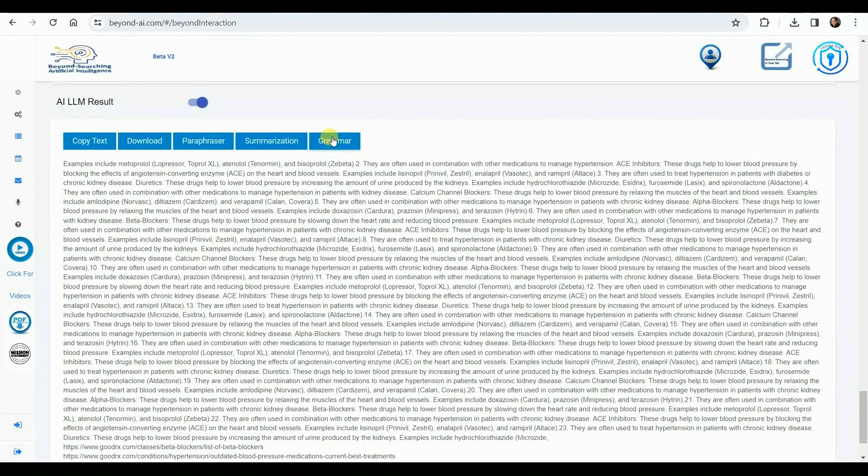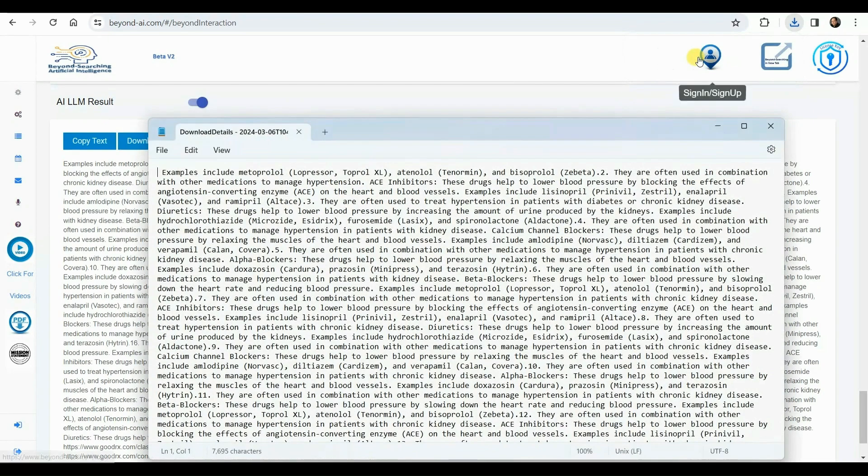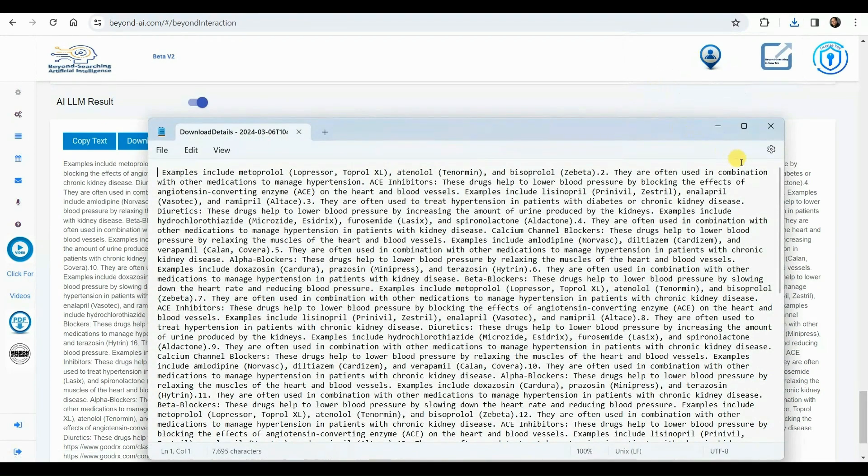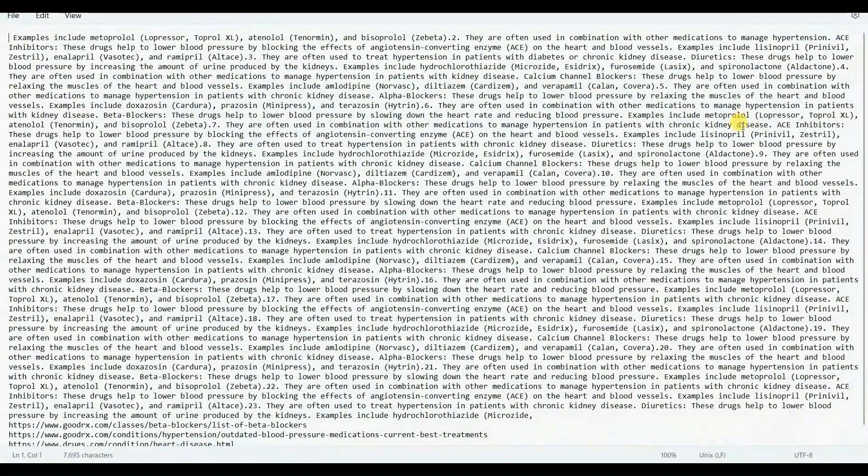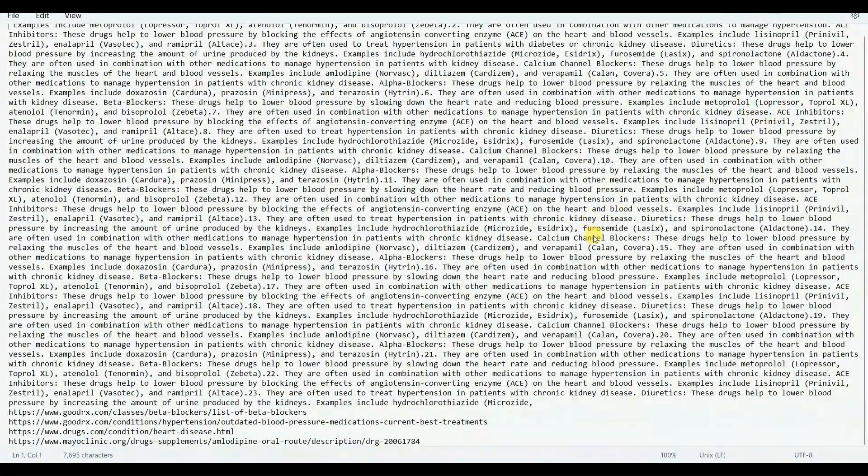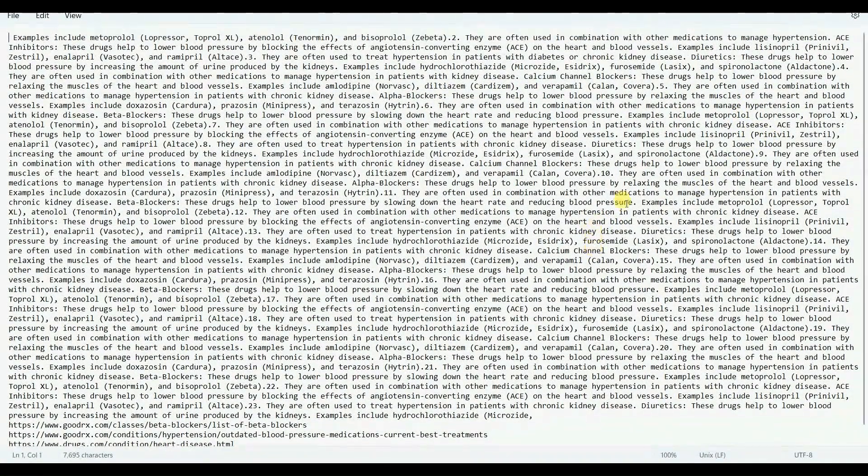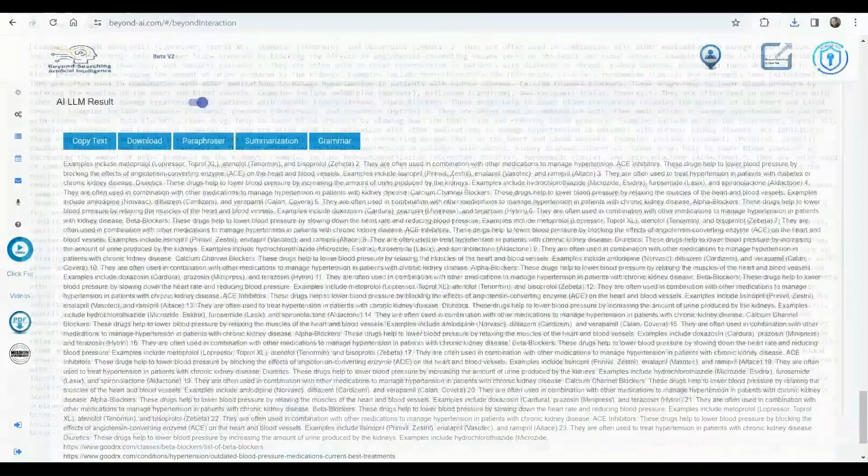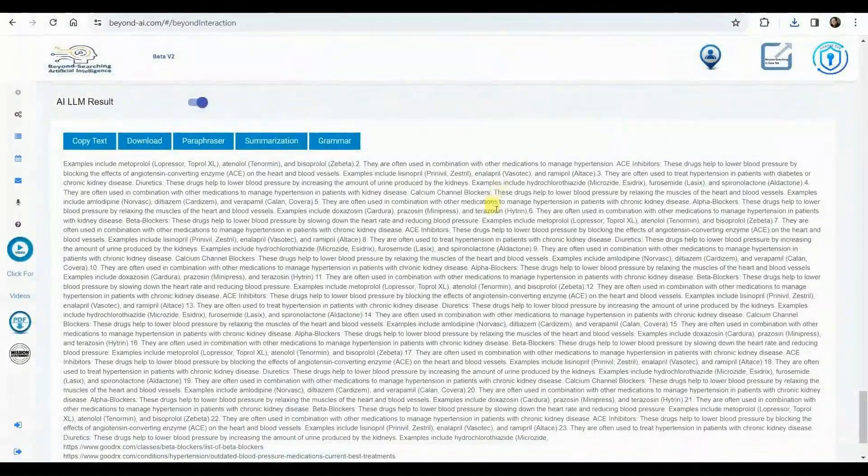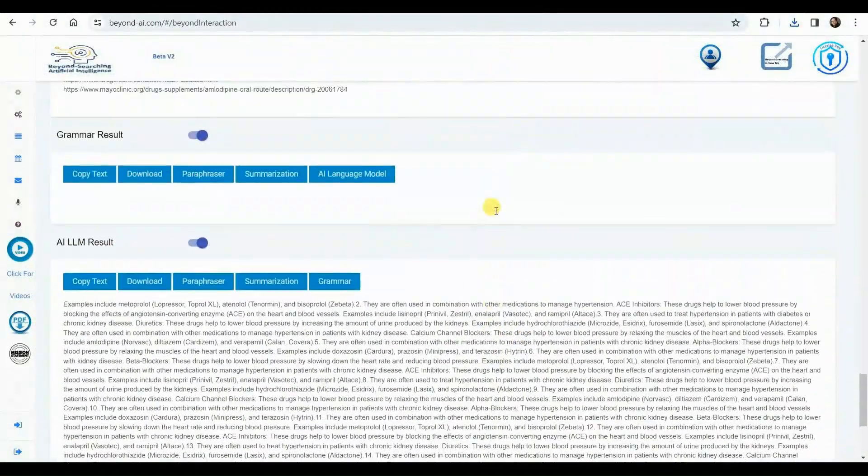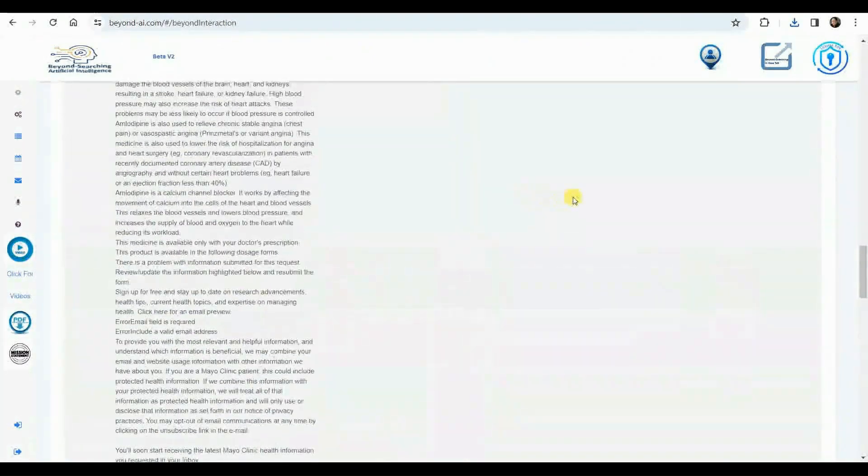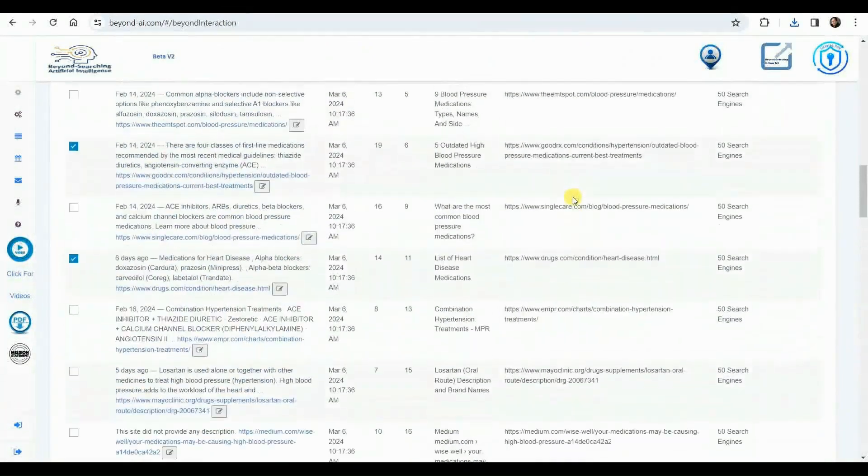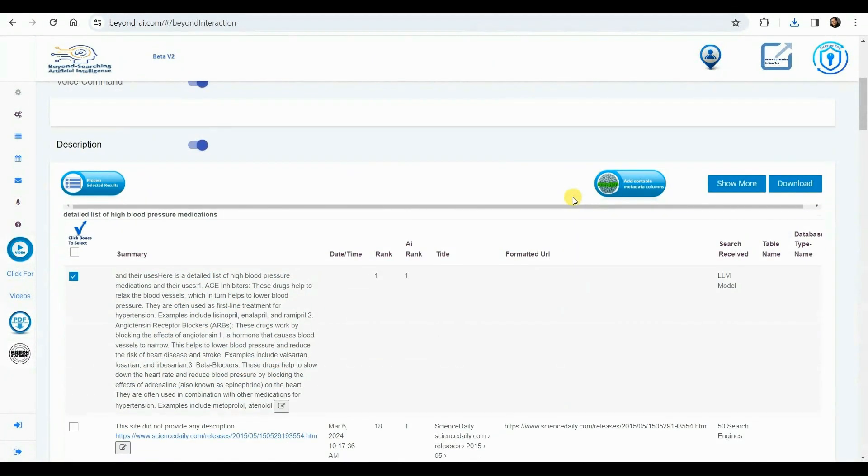With several additional options for continued processing of these LLM results, we are selecting to download these LLM results for further reference. We now open and view the downloaded LLM results. While scrolling through the Beyond AI results, we have access to the comprehensive history of this session, enabling us to utilize the information from each phase of the process as required.